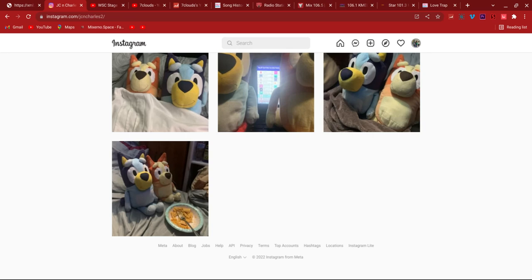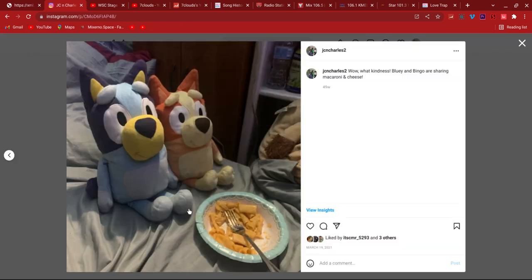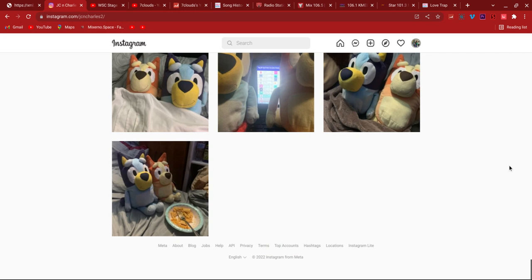What's up guys, JC and Charles, and today we are going to look through our Instagram, all our 76 posts. So we're gonna check our first one which was March 19th. So it's almost a year since we had this Instagram. Almost a year. How is it almost a year, time flies so fast?